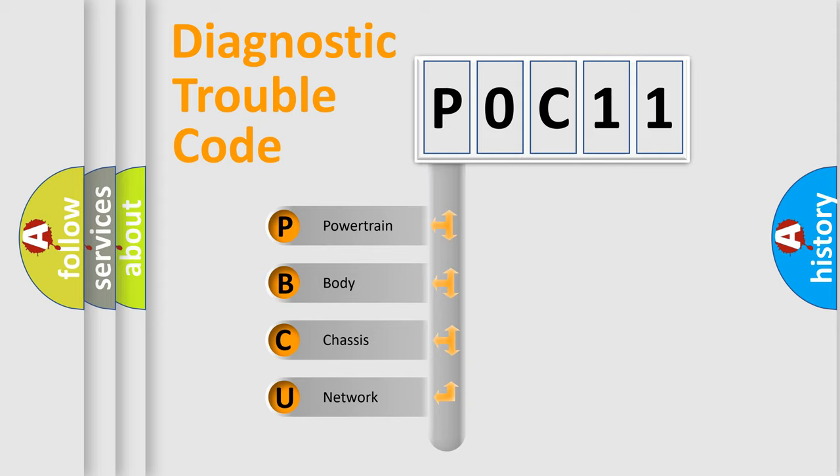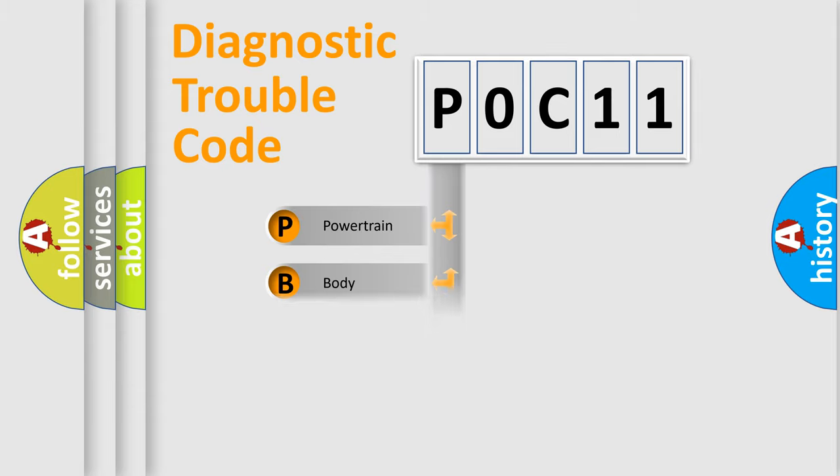We divide the electric system of automobile into the four basic units: powertrain, body, chassis, and network.